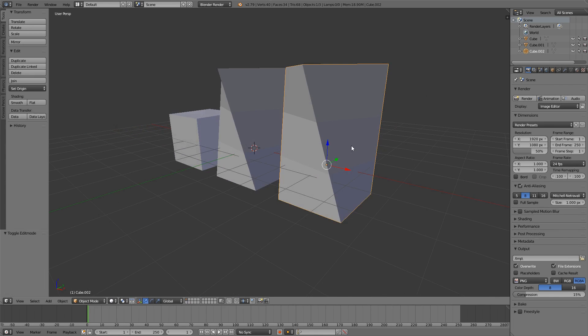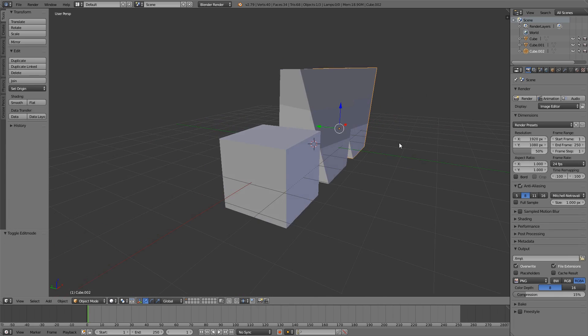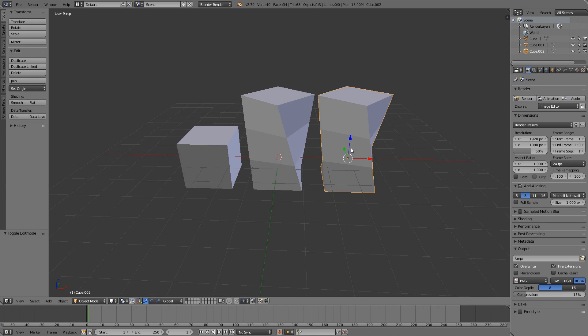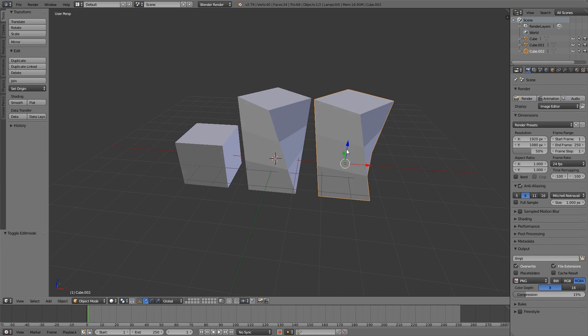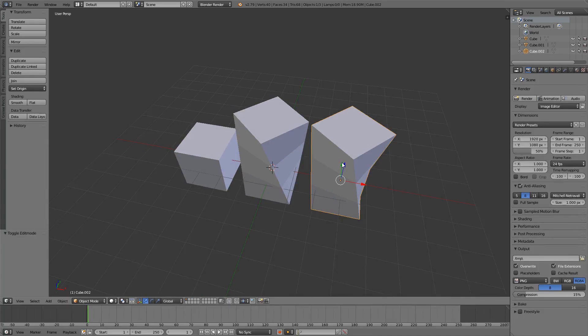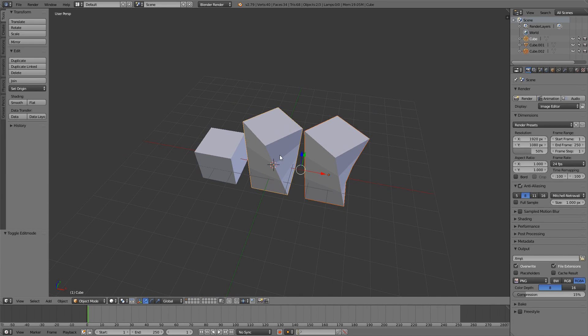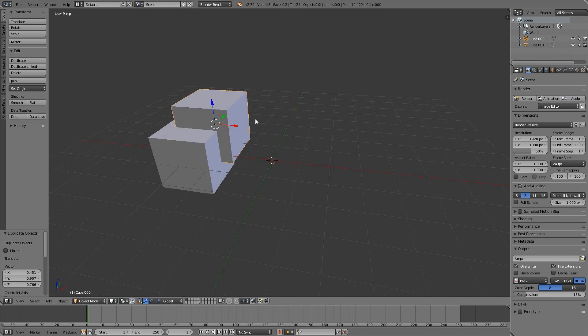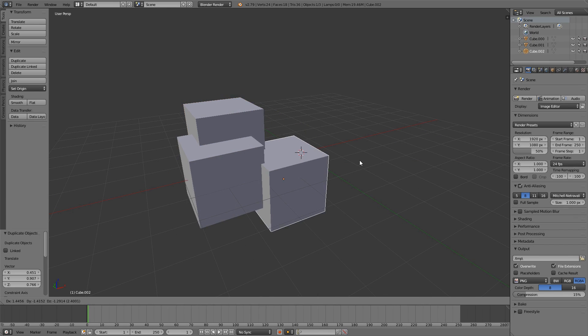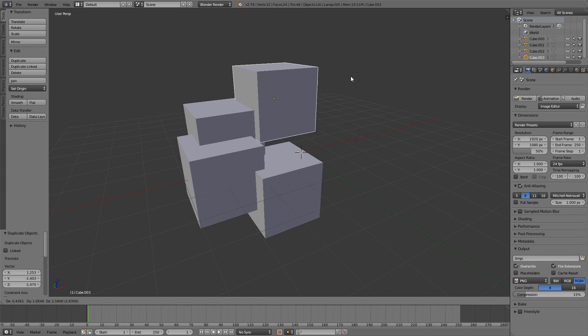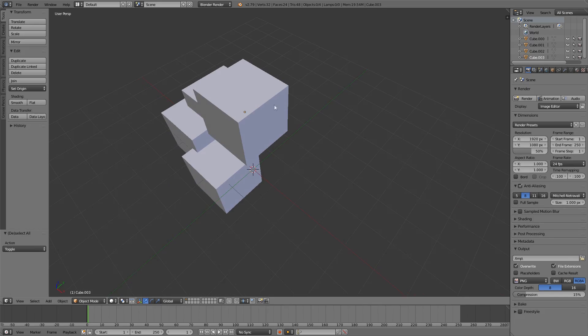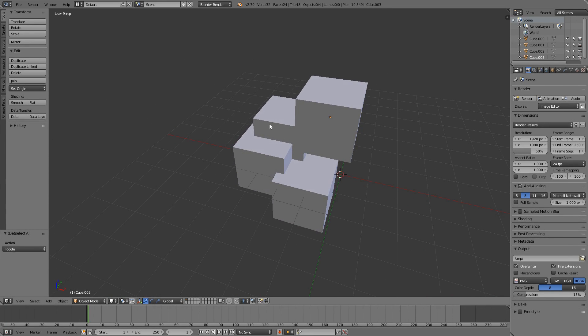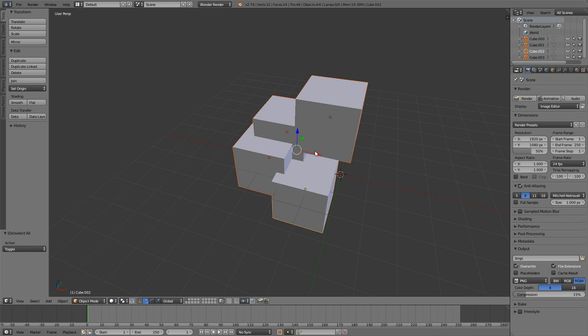So that's pretty easy as well. What you can also do is if you have an arrangement of multiple objects and you want to reuse that, you can group them by selecting all of them using Shift and right click and hit Ctrl G, which joins them into a group and you can set the group name here. Let's call it cubes.